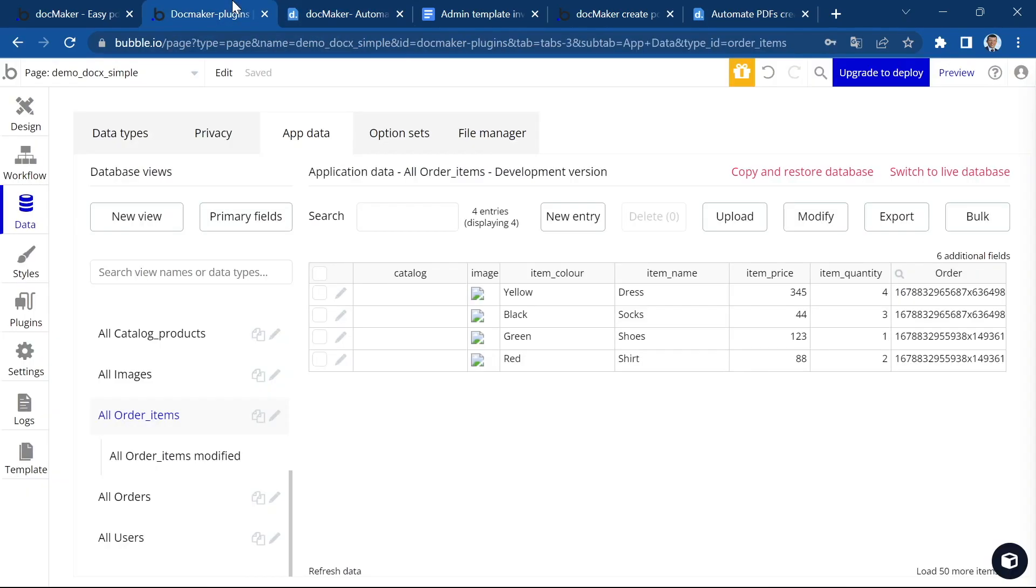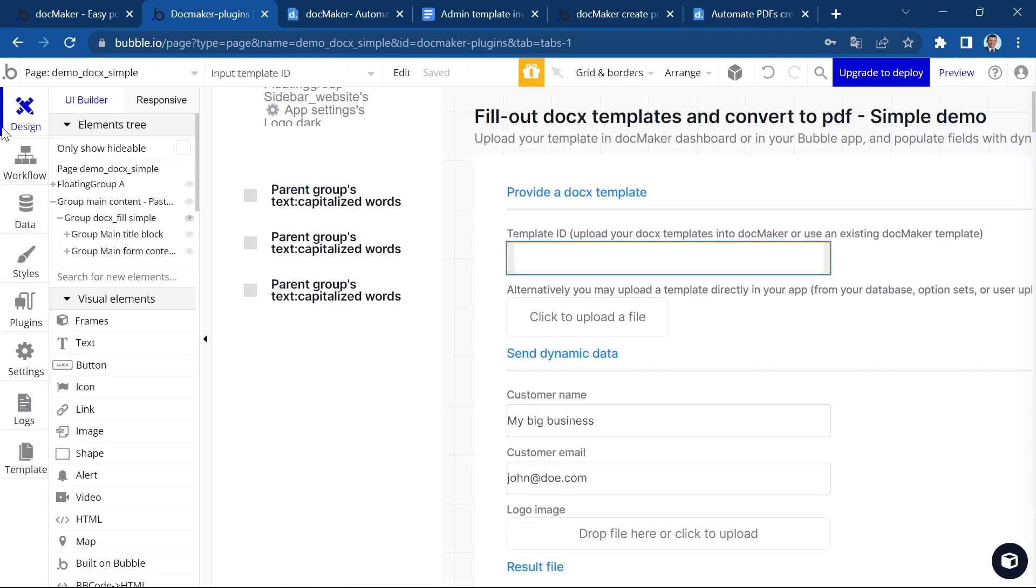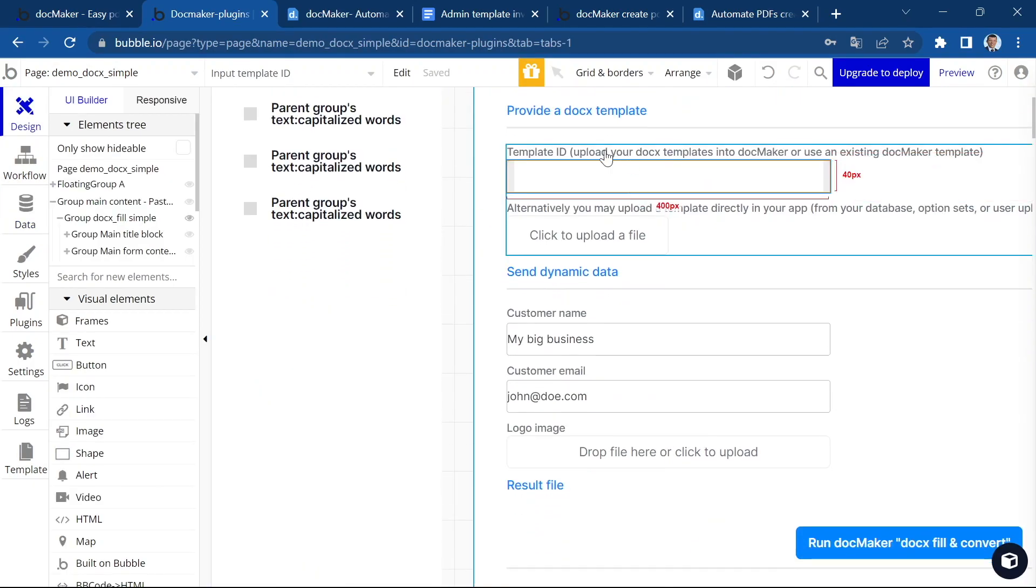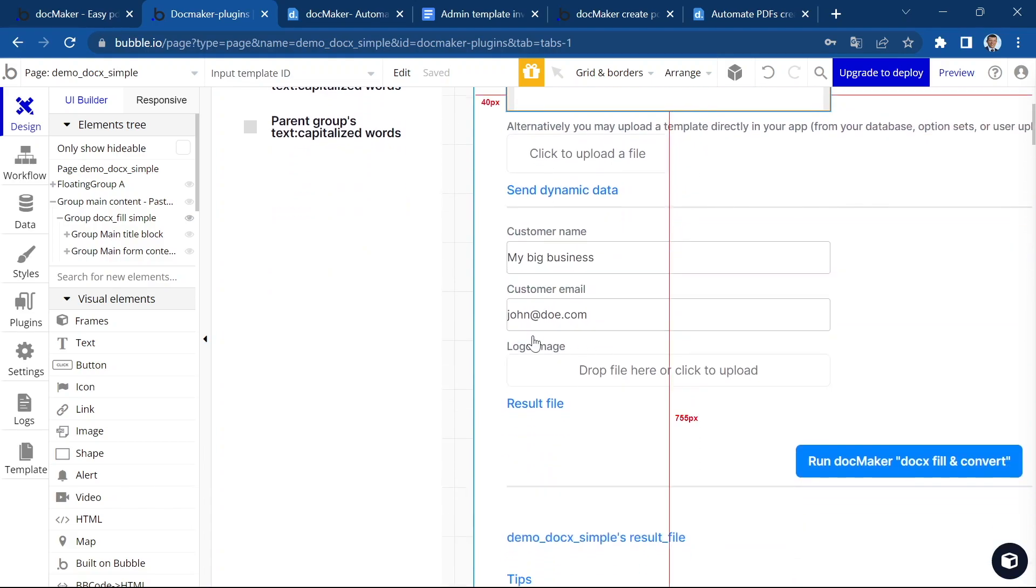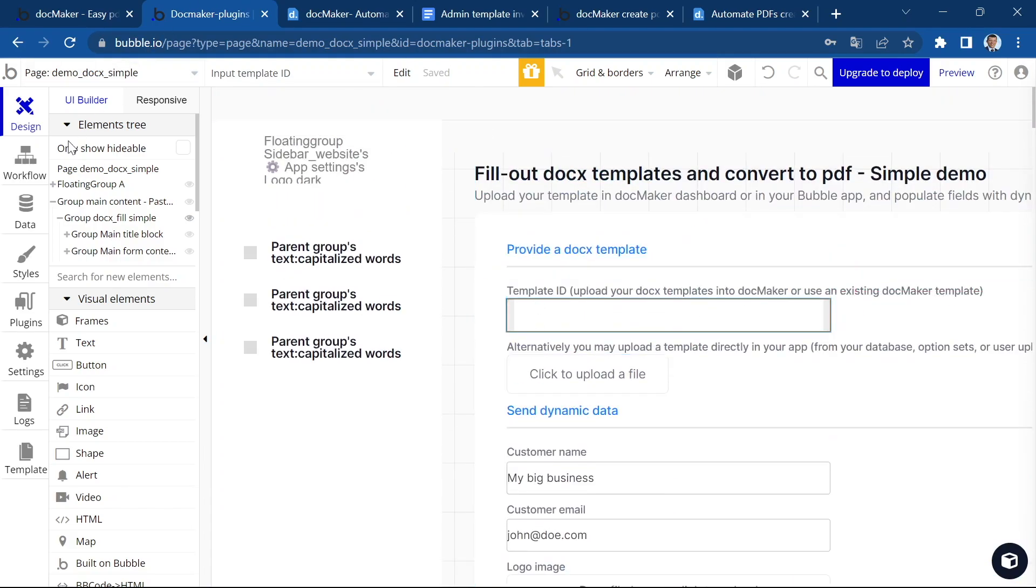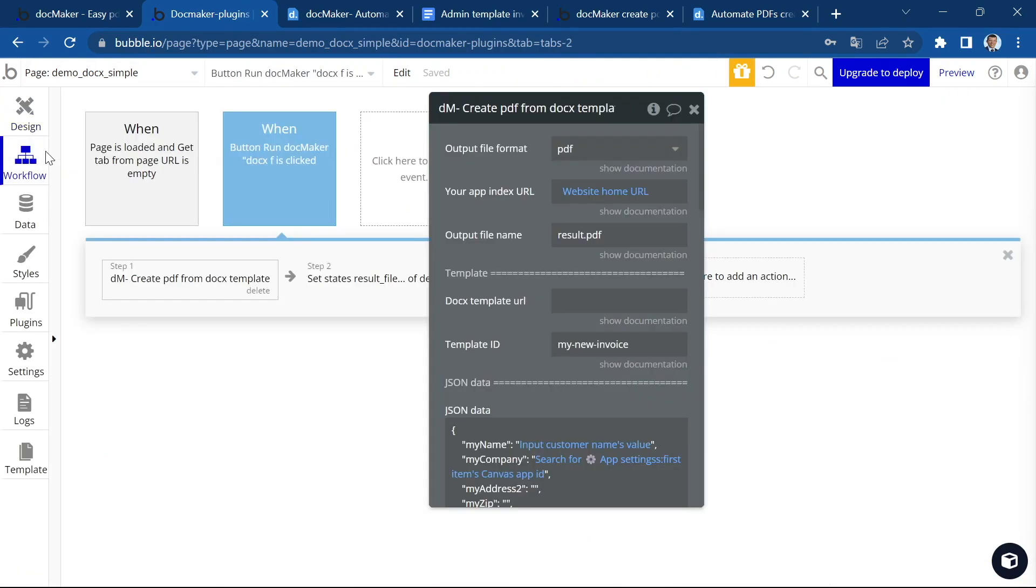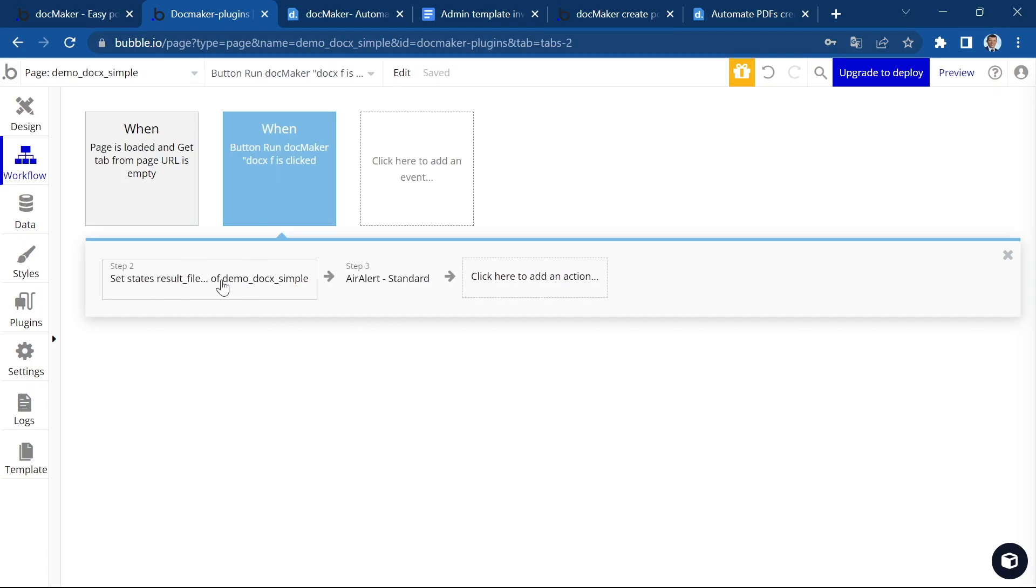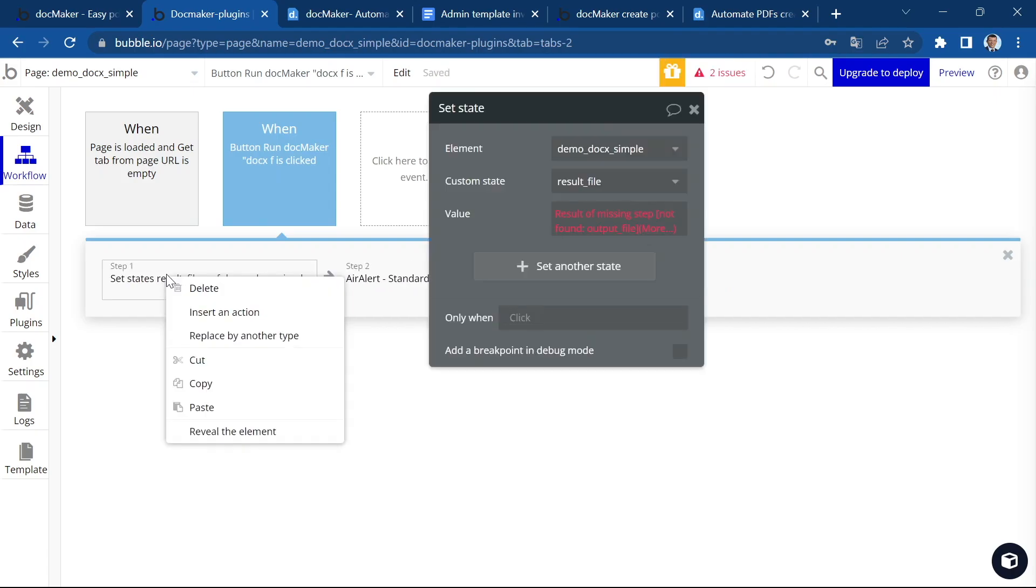So let's go ahead and copy to the clipboard the list of tags using this button. And I'm going to move to this app, which is a demo app that you will also be able to access. It's very basic with a few fields. And let's update the workflow.